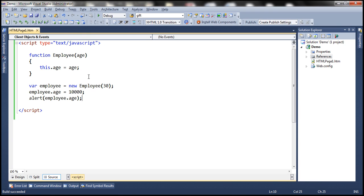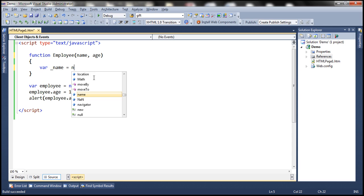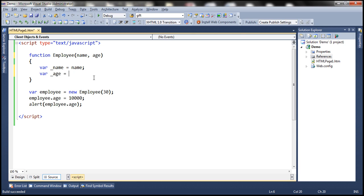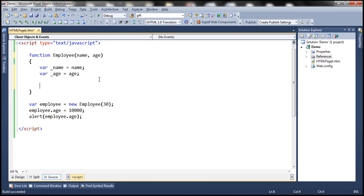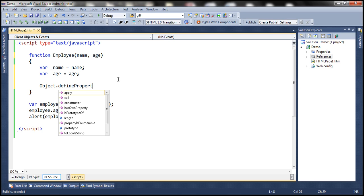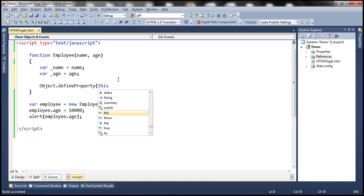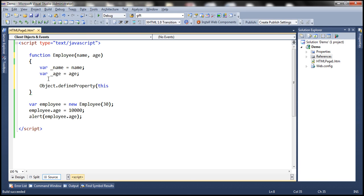Now let's see how to use properties to control the value assigned. Let's include two parameters for the employee constructor function and create a private variable underscore name, initializing it with the parameter. Similarly, let's create another variable underscore age and initialize that with the parameter. To define a property, we use object dot defineProperty. The first parameter is the object on which we want to define a property — we use the this keyword. The second parameter is the name of the property, which will be age.